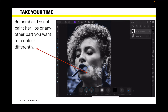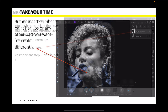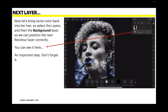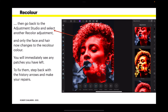You've still got one recolor layer — remember, do not paint her lips or any other part you want to recolor differently. Now let's bring some color back into her hair. Select the layers and then the background layer — that's the original background layer — so we can position the next recolor layer correctly. An important step: don't forget it. When you want a new recolor layer, select the background layer first and the recolor layer will stack on top of it. Then go back to the adjustment studio and select another recolor adjustment.